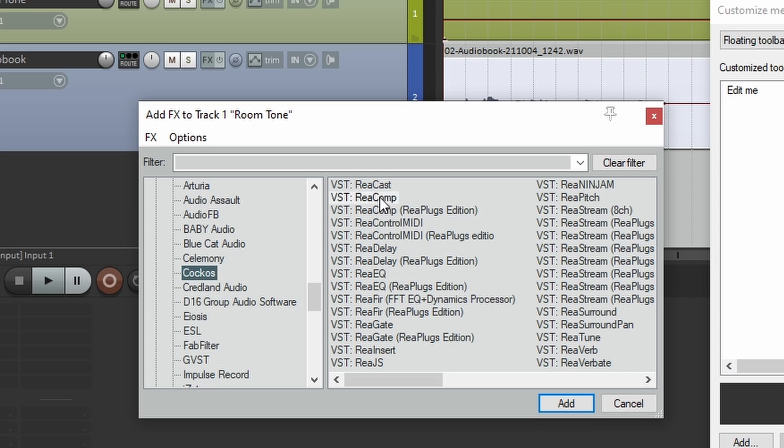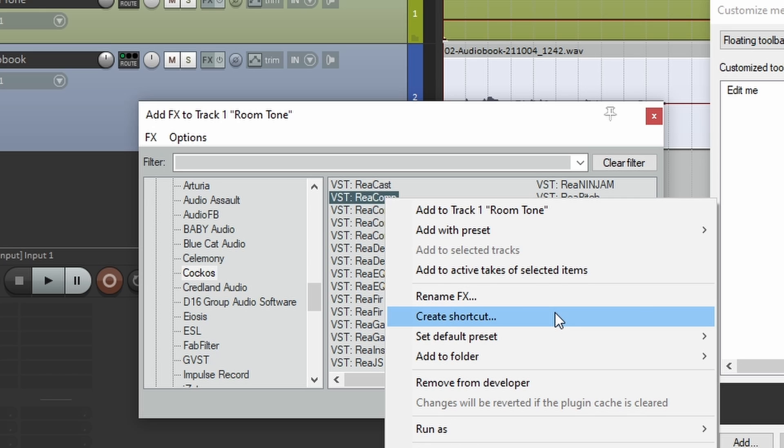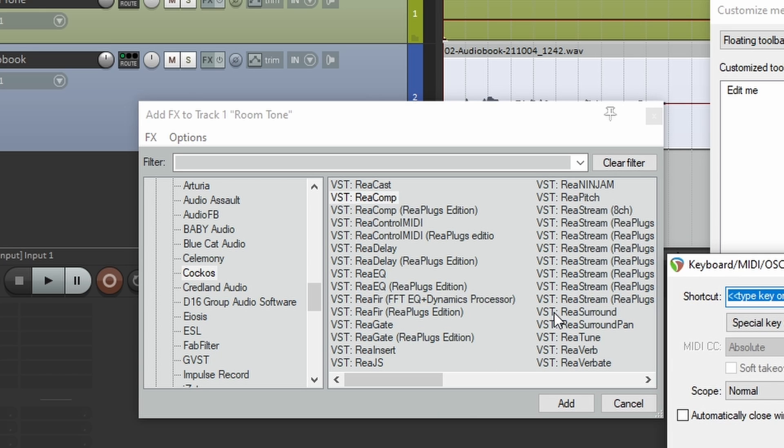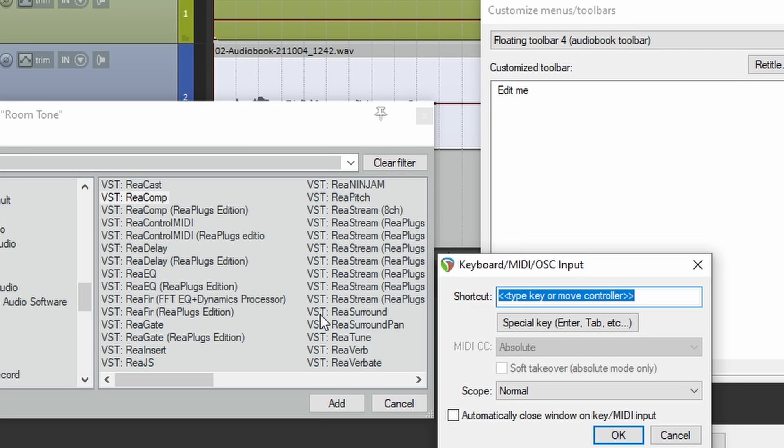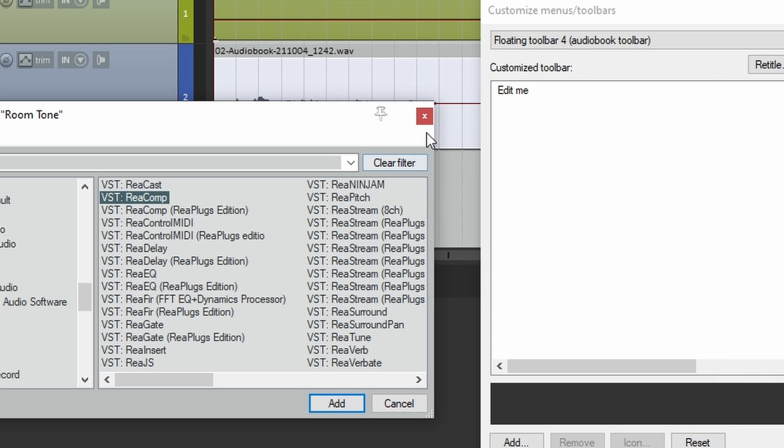Now right-click, go to create shortcut. Now this is just like with a custom action, except you don't actually have to type in anything. You don't have to create a shortcut, just close out of the window, and you can close out of the effects browser.